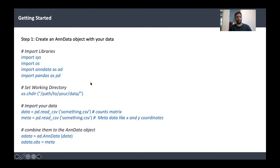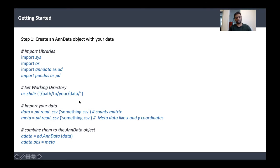How do we create the data object? It's very simple — just two lines of command. The anndata package creates the data object itself. You import packages, set your working directory, load your count table and metadata, then initialize the AnnData object and put the metadata into the adata dot OBS structure. That's pretty much it — very straightforward.